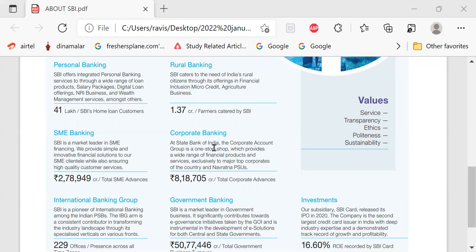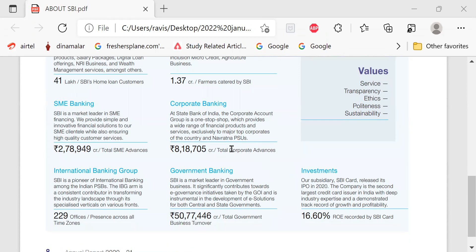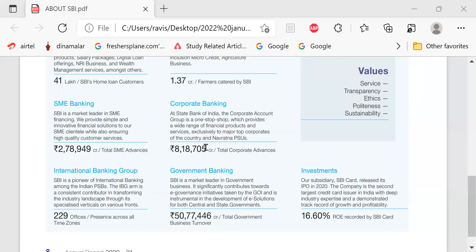Corporate banking at State Bank of India corporate account group is one-stop shop which provides a wide range of financial products and services exclusively to major top corporates in the country and Navaratna PSUs. Rupees 8 lakhs 18,705 crore total corporate advances.